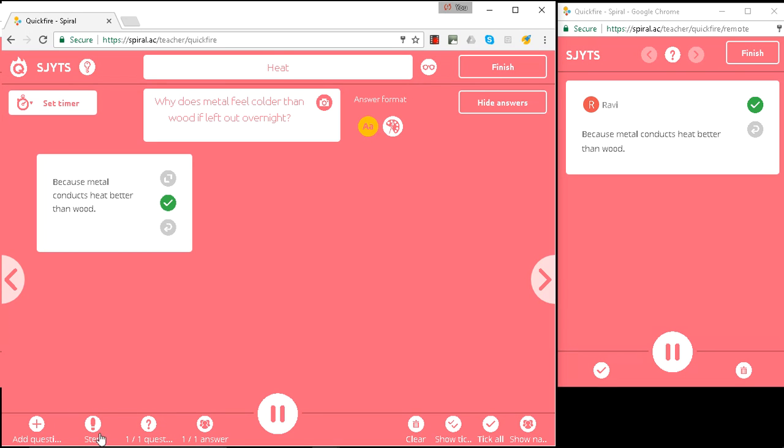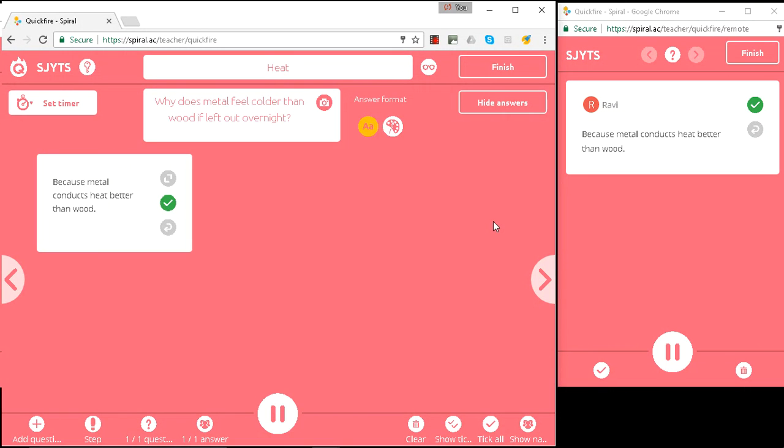Or if you've seen a previous video, I can add a step into this lesson. So that's how you can see the answers coming through to you before projecting them on the screen.